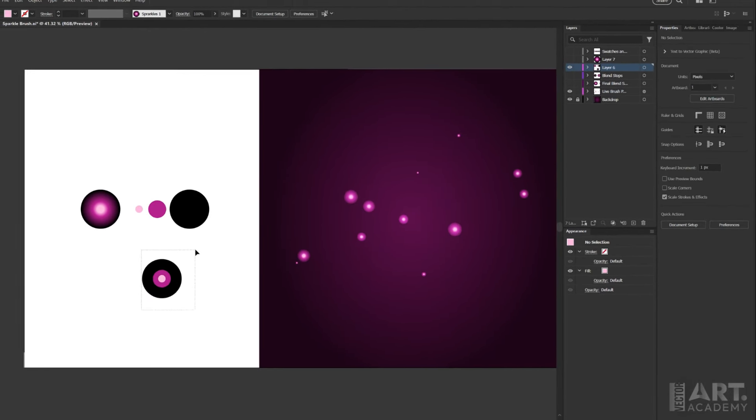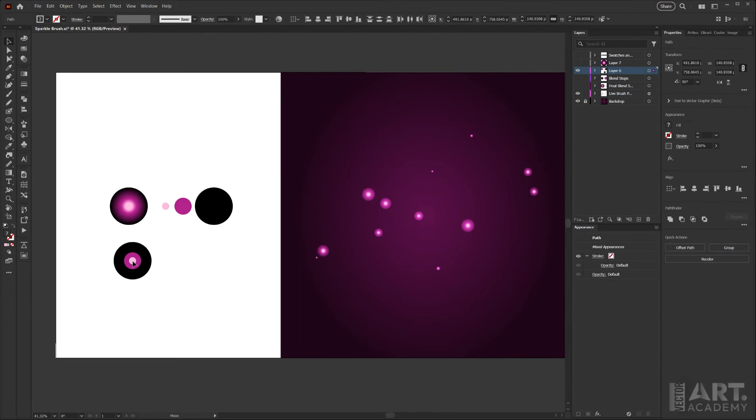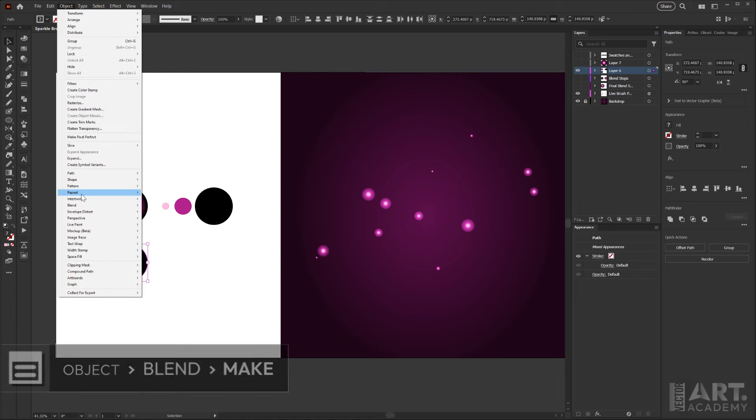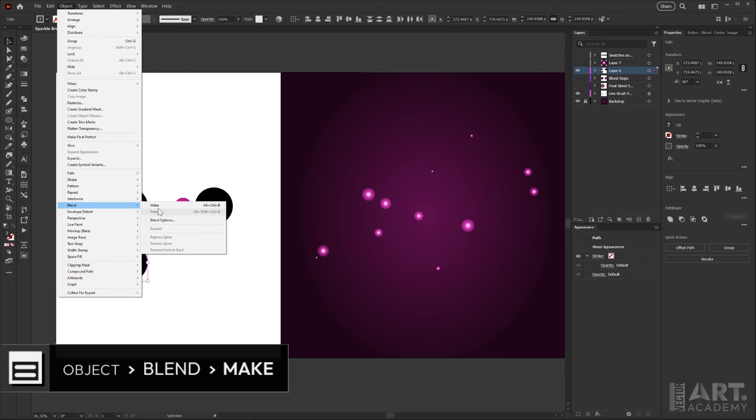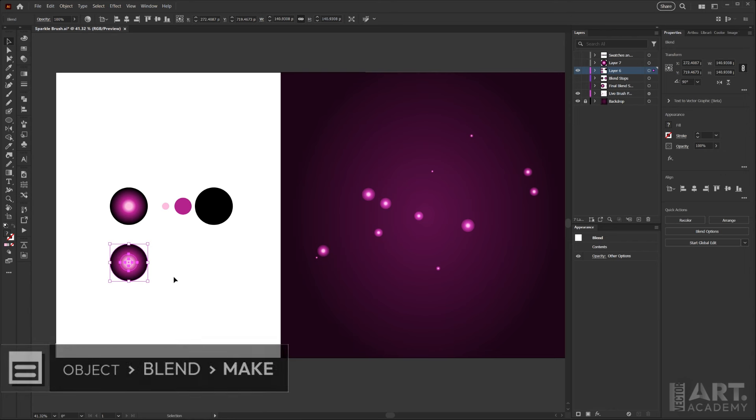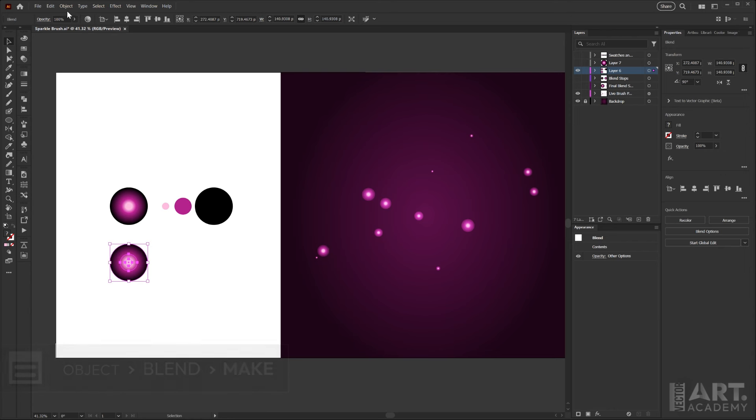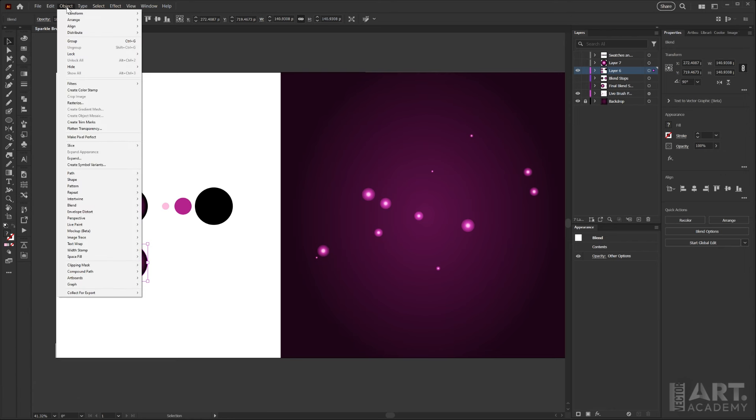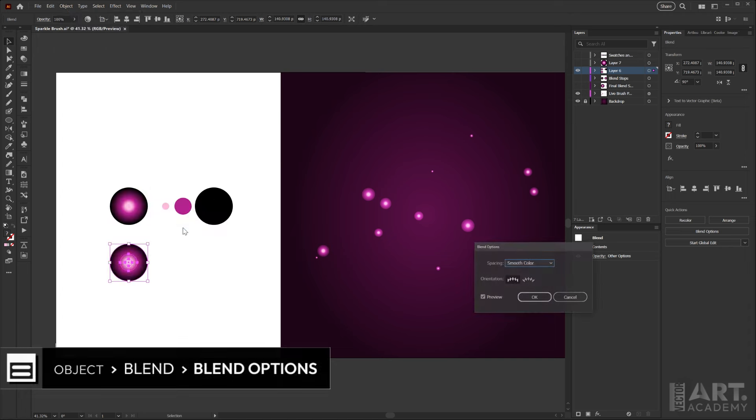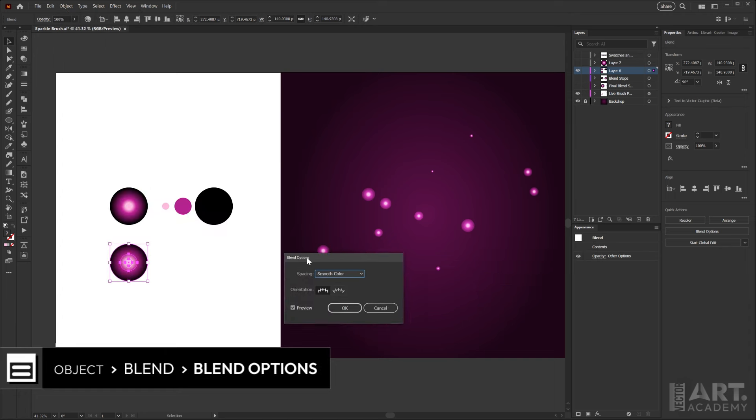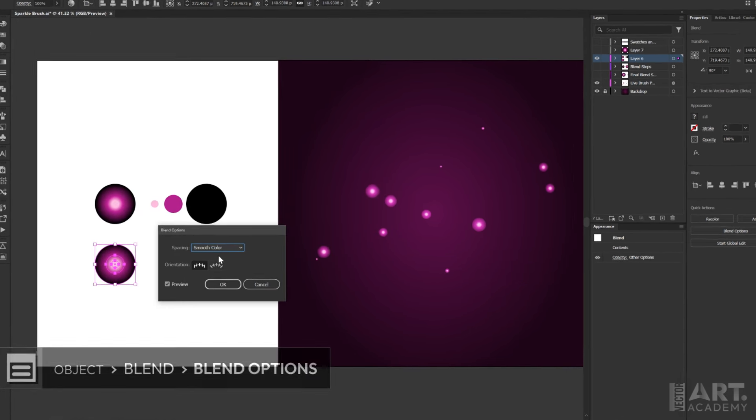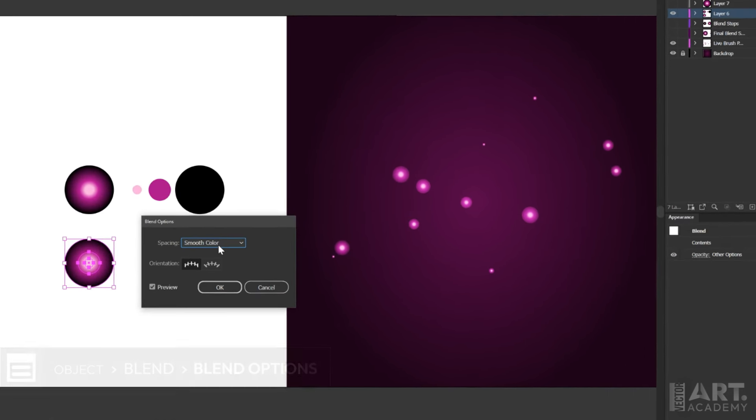And then in order to get the blend that you see here, we'll just go up to our object menu down to blend, make. By default the options may not be what we need, so we'll go back into the blend menu and click on blend options to bring up the blend options dialog box.